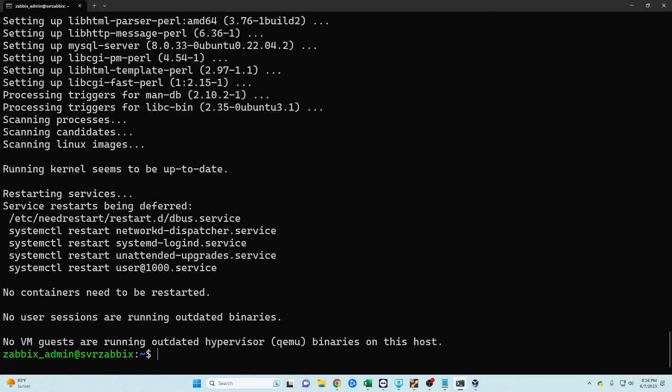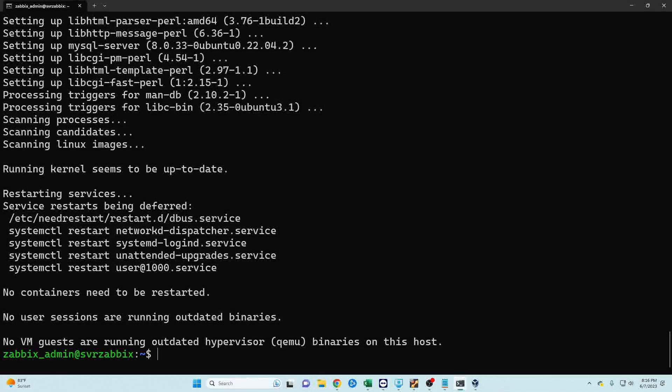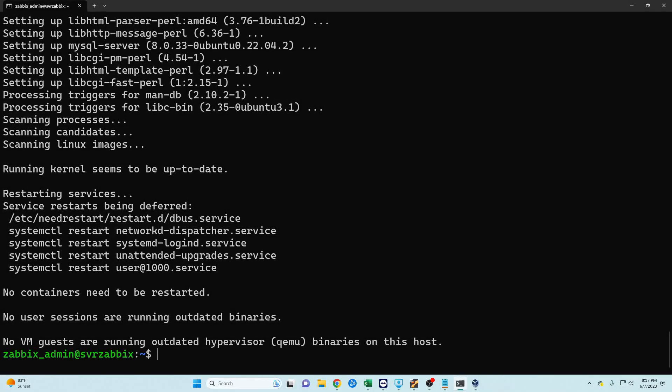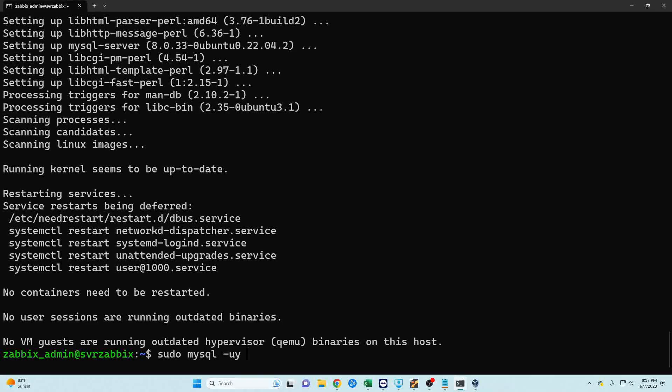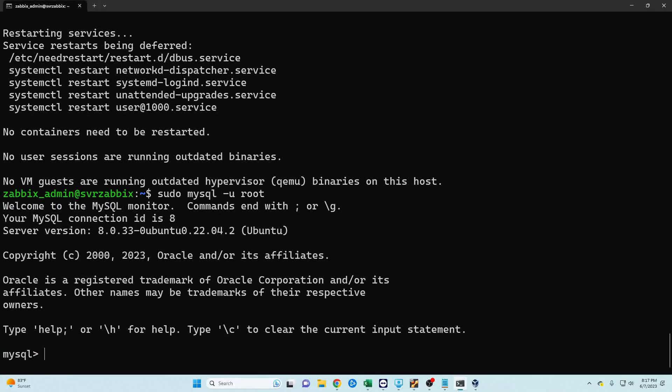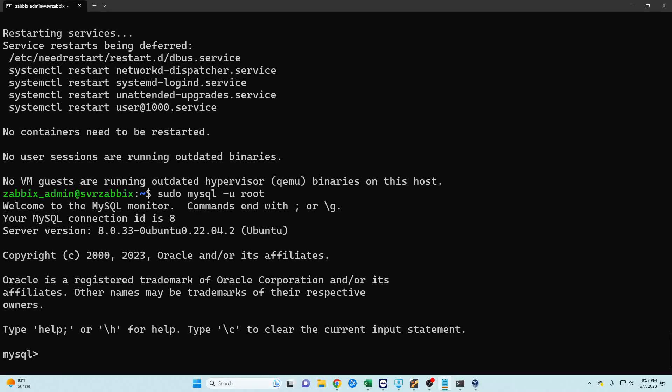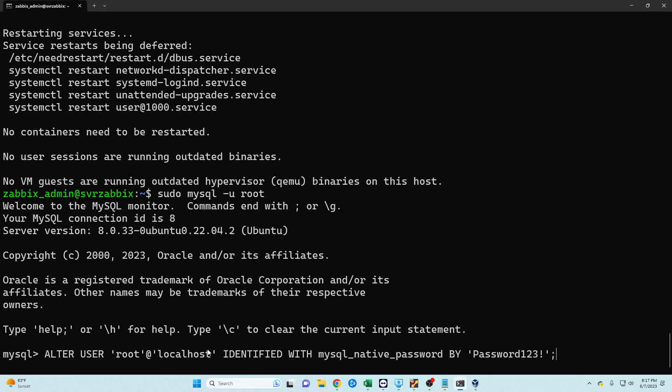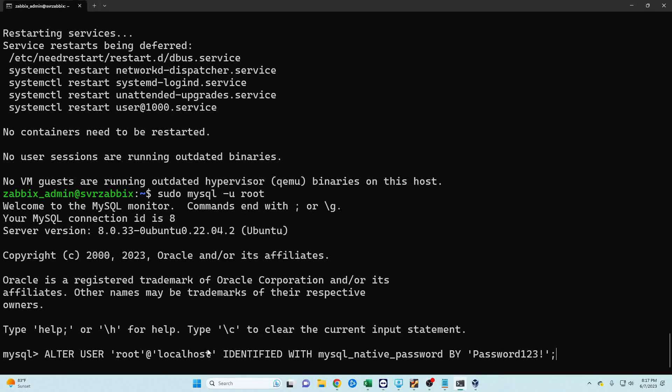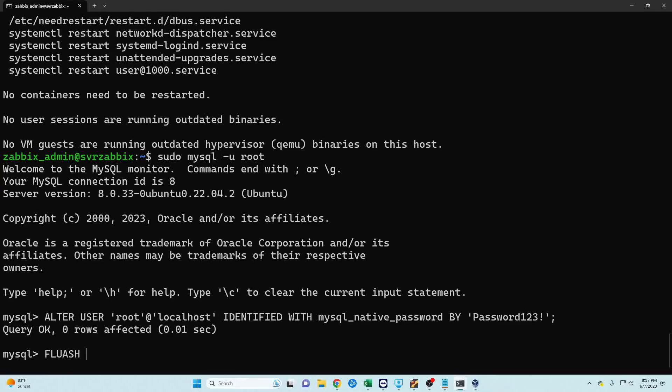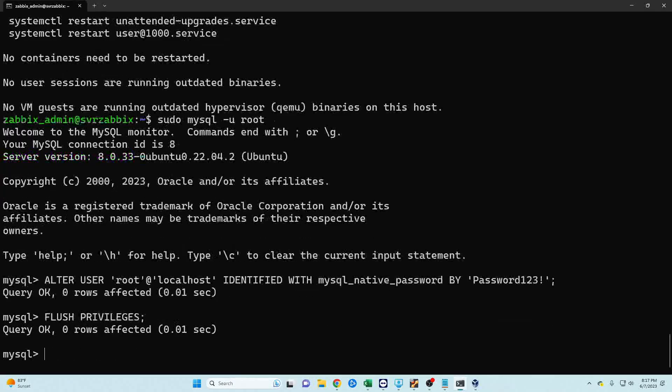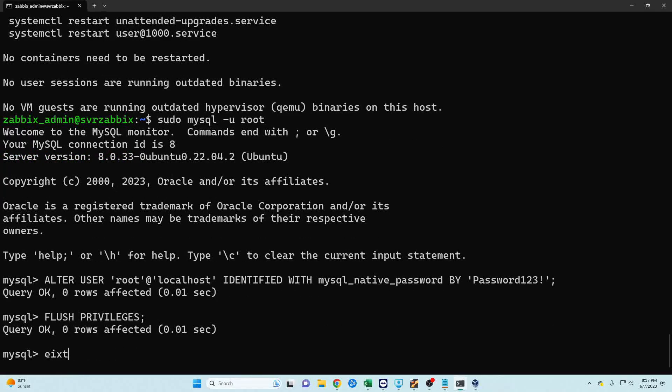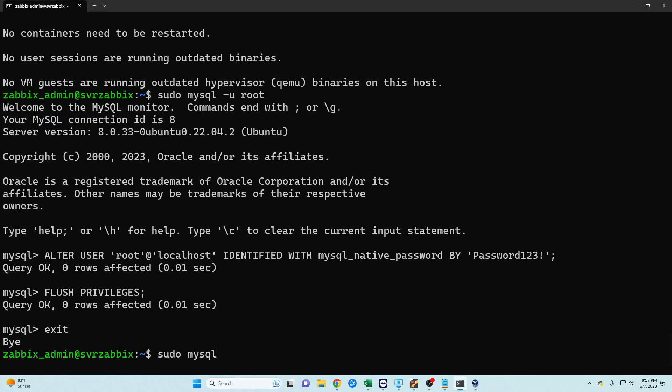Now that we've got our SQL server installed we need to go ahead and update the password for our root user. Now I'm just going to copy and paste these commands as I've written them out earlier so I don't make any mistakes and I'll have these commands listed in the description below. Make sure you change your password to something that is not password123.